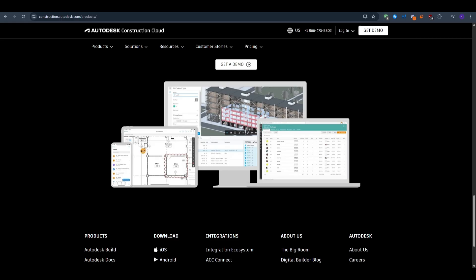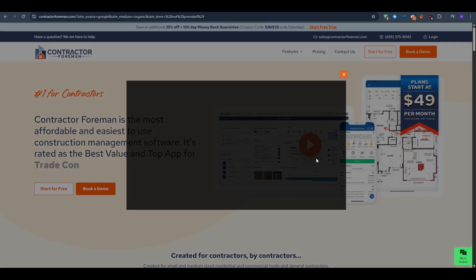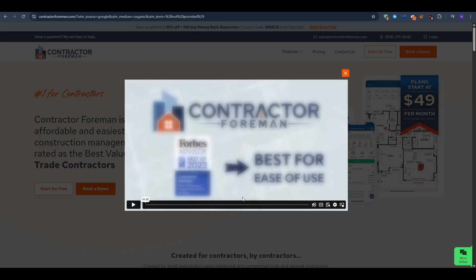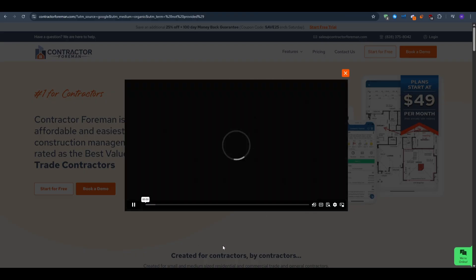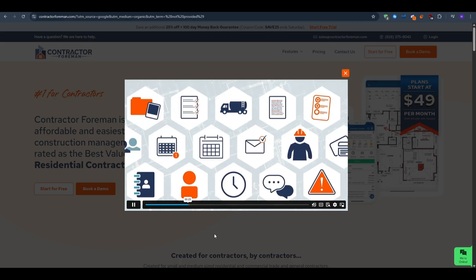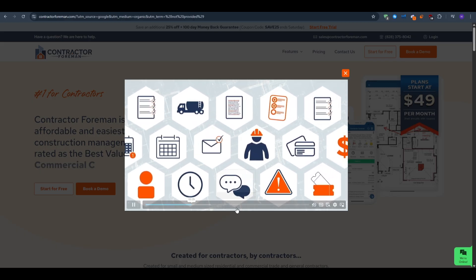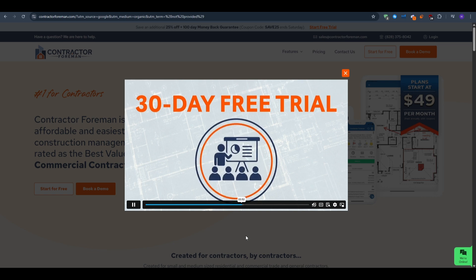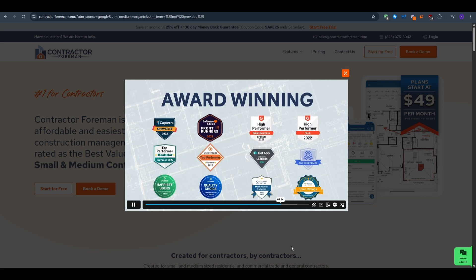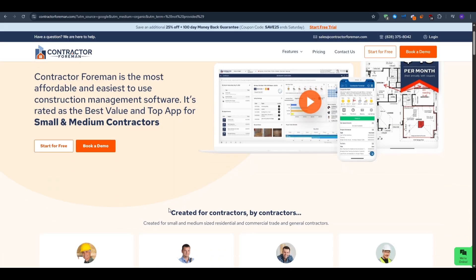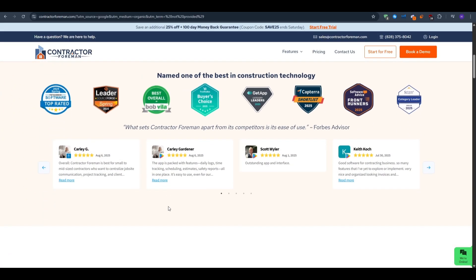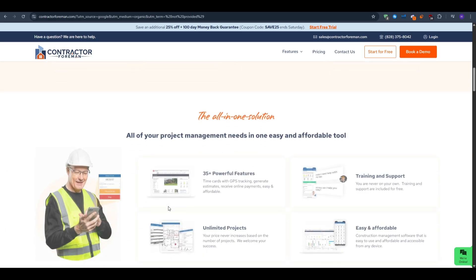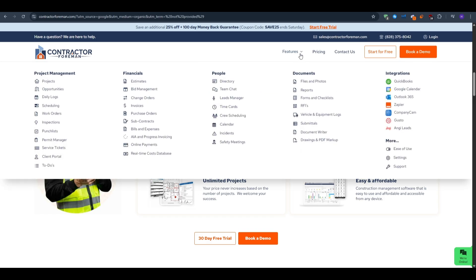Third on the list, we have Contractor Foreman, the budget defender for growing crews. This one focuses on end-to-end control without enterprise fees. They have the all-in-one philosophy - estimating, bids, daily logs, permits, change orders, and Gantt scheduling on top of real-time job costing with unlimited projects. The price stays flat whether you manage four houses or 40. You get financial clarity, drilling from a red line on the dashboard straight to the offending cost code or purchase order. QuickBooks Sync is native. We also have geofence time cards - employees must clock in inside the site radius. Managers set the allowance in feet, not miles.